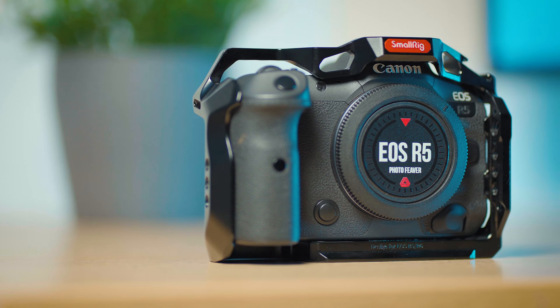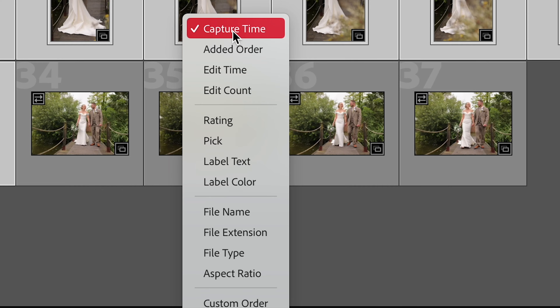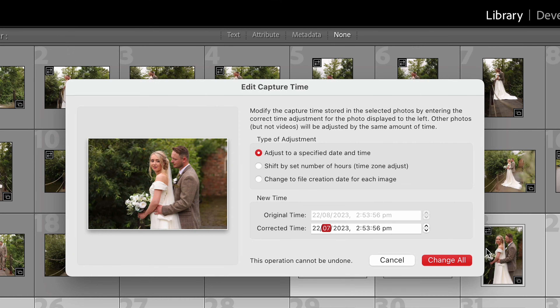I've gone ahead and bought myself a brand new camera, but what I didn't realize when I did a recent photo shoot was that the time and date was almost a month out, which is really annoying. Because I like editing my photos in time and date order, in today's video I'll be showing you how you can quickly and easily change the time and date on your photo after you've taken it, just using Lightroom Classic.